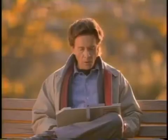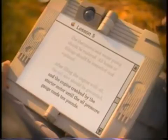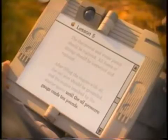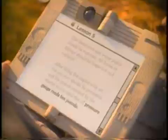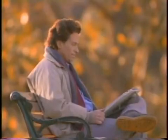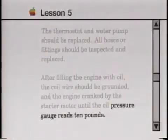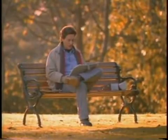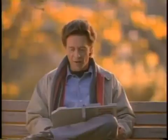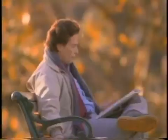After filling the engine with oil, the coil wire should be grounded and the engine cranked by the starter motor until the oil pressure gauge reads 10 pounds. What's this word? Pressure. Pressure. Until the oil pressure gauge reads 10 pounds. Would you like to go on to lesson 6? No, I want to read this.